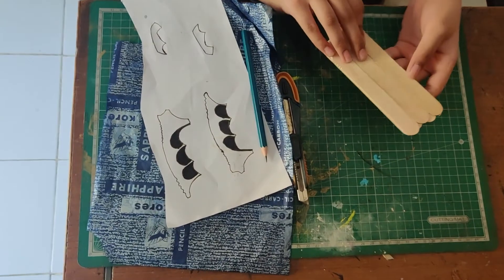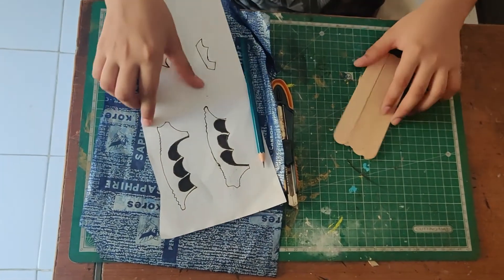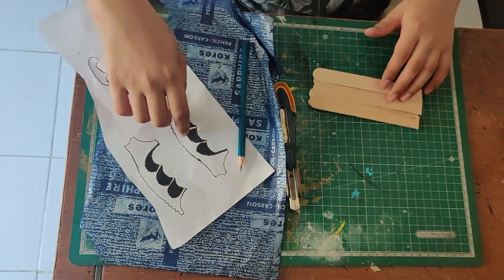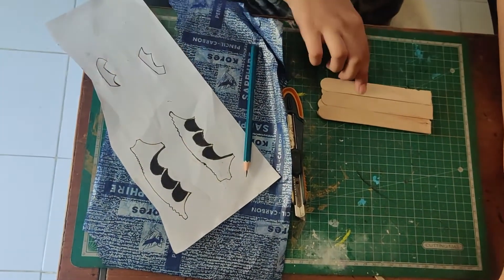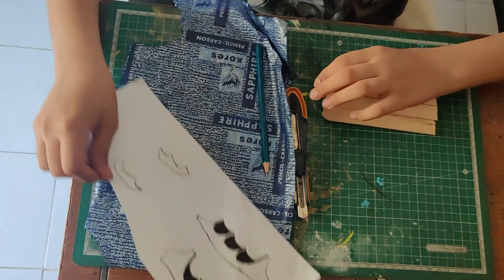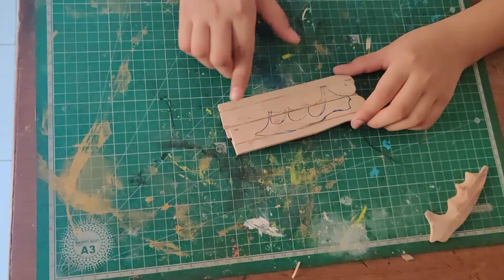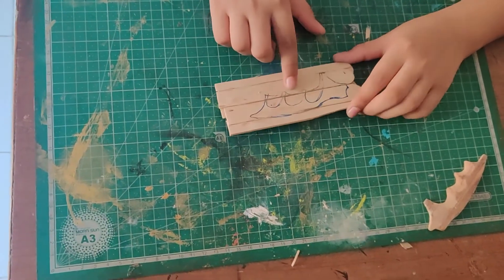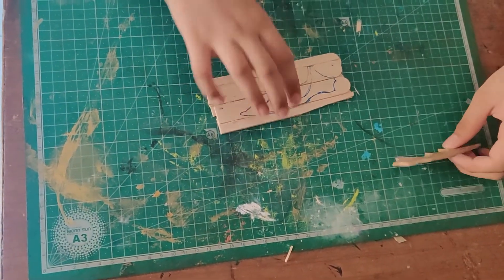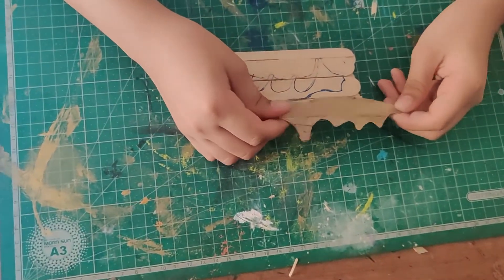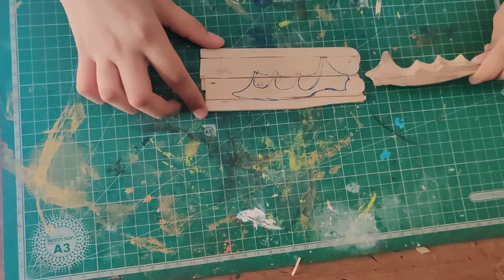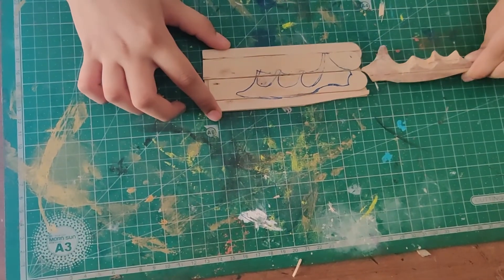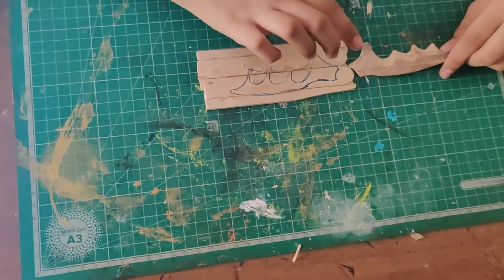As you can see, it is now stuck. Now let's trace the handle design onto this with the help of carbon paper. After tracing, the template should look like this. I already have a finished product of one side for you guys, so this is the opposite side, it should look like this.